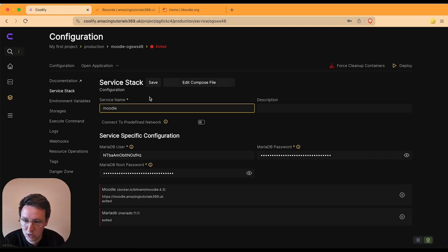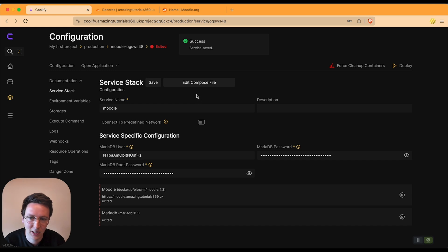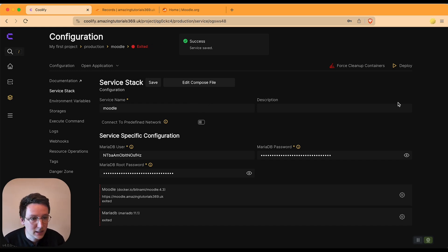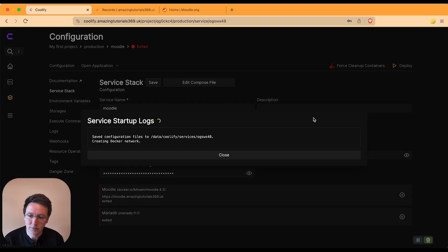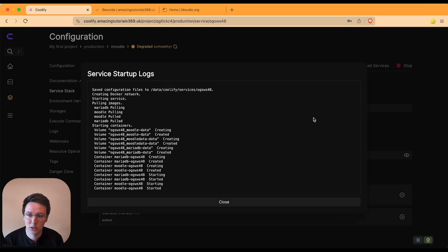And we hit deploy. Now we simply wait until this thing turns green, and it's green very quickly.